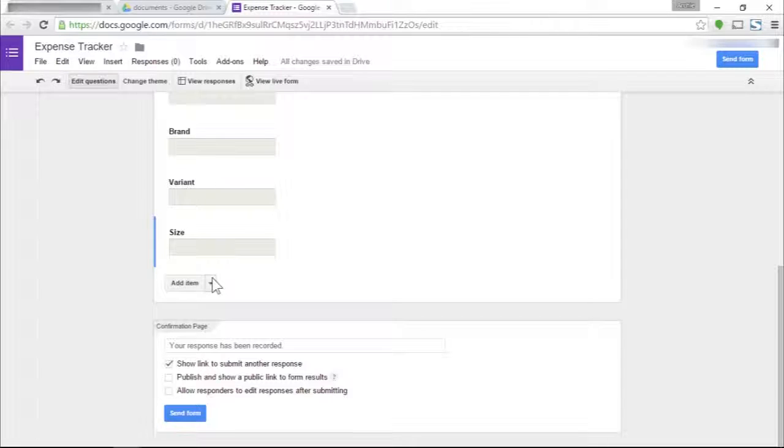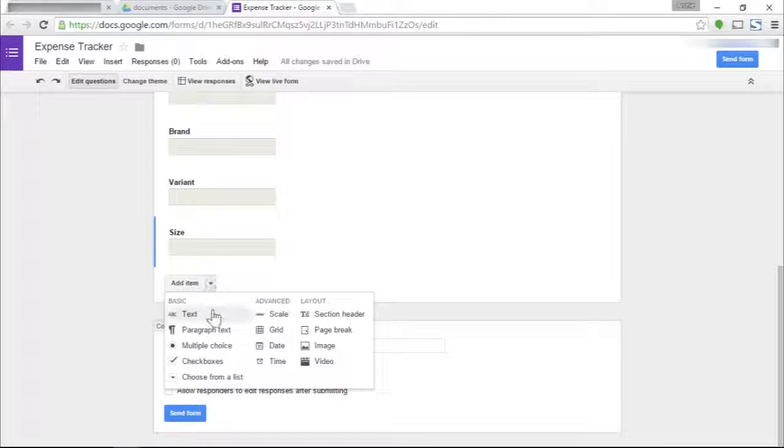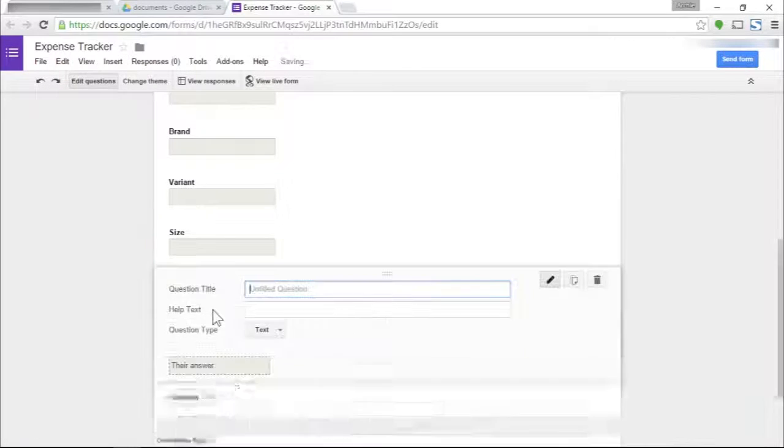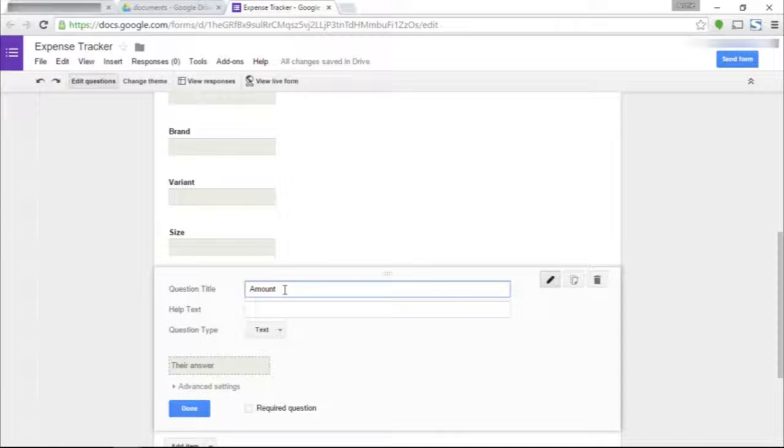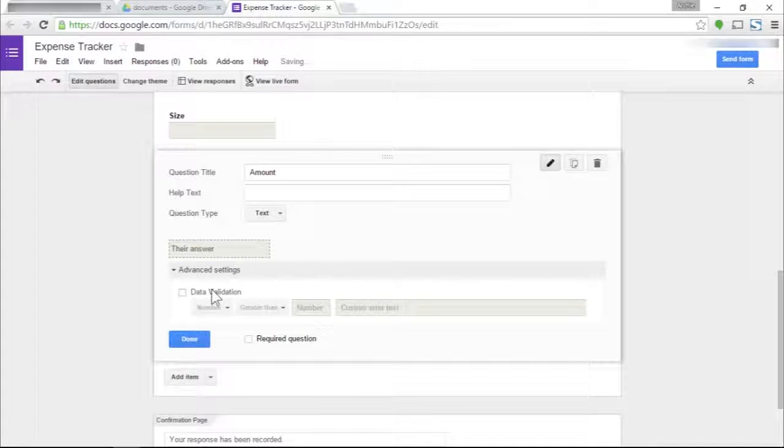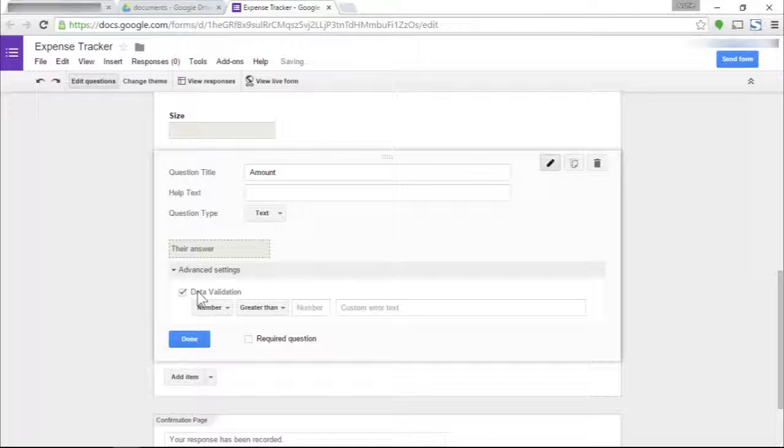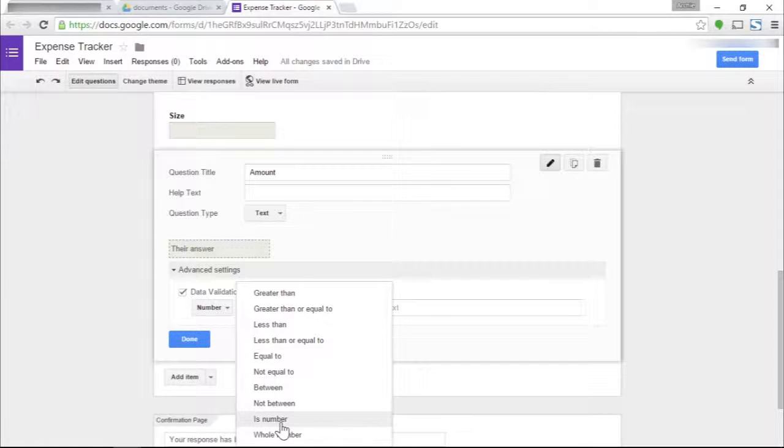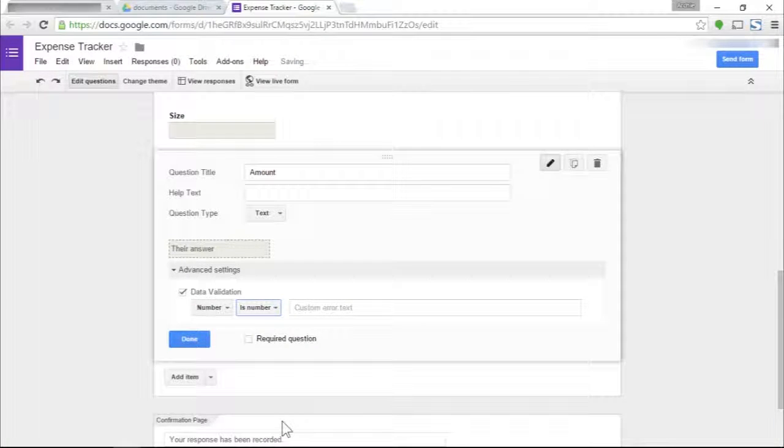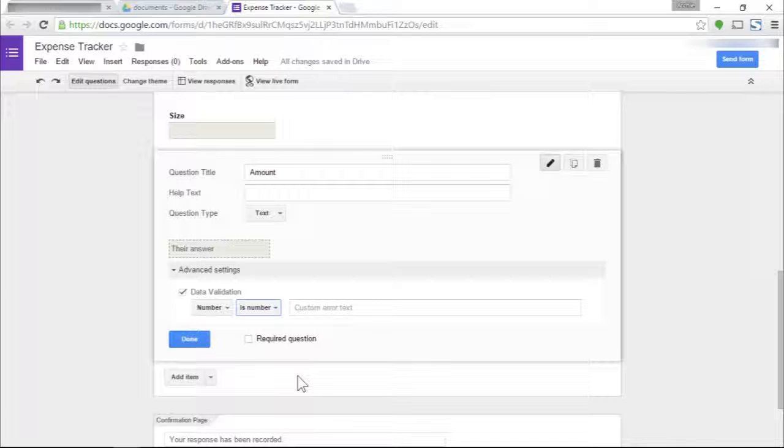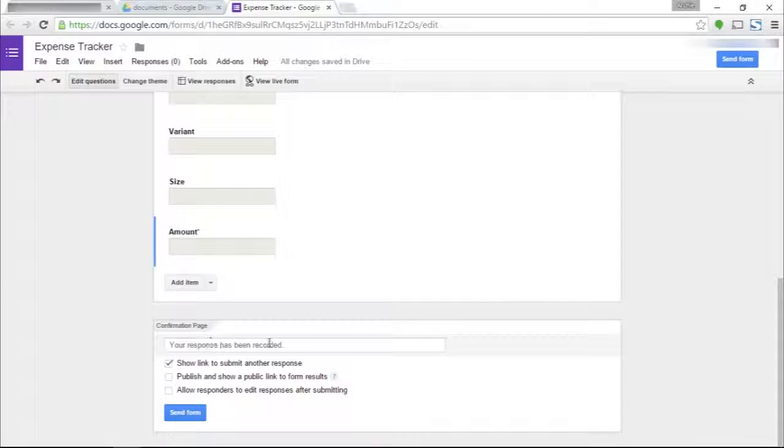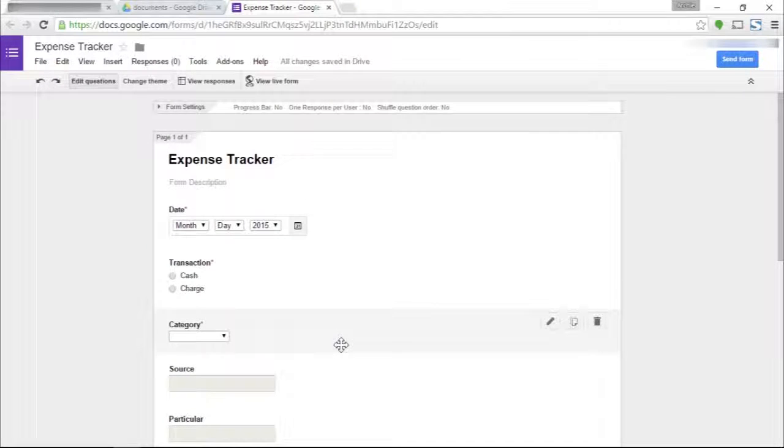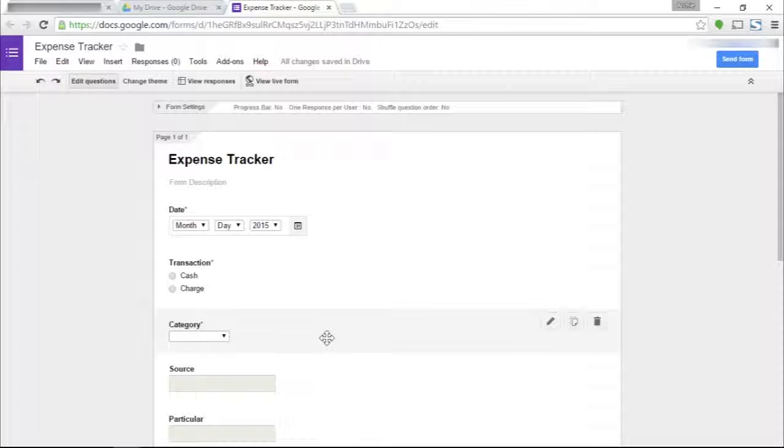The last field we need is of course the amount. This field needs to be numbers only. We click on data validation and is number, since any non-numeric data getting in this field will break our spreadsheet formulas and summaries. And yes, of course, this is the whole point, so I'm going to click on required question. Done.